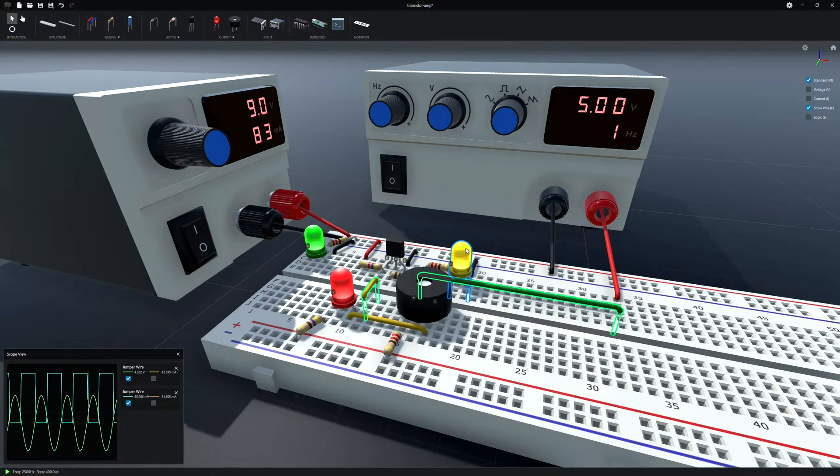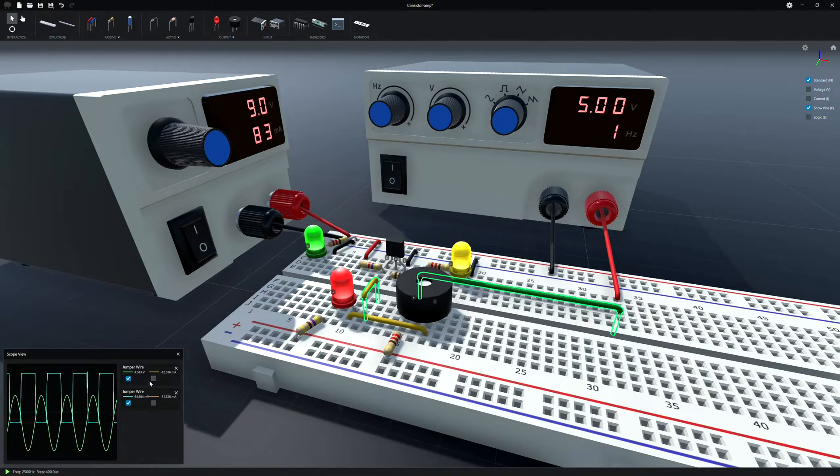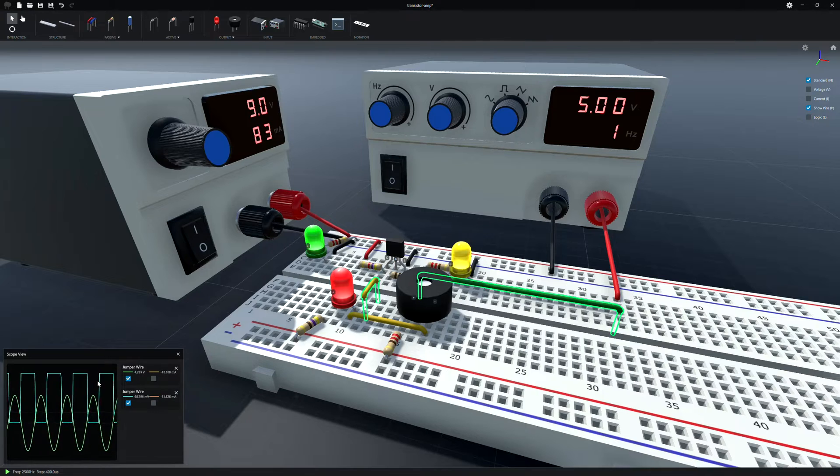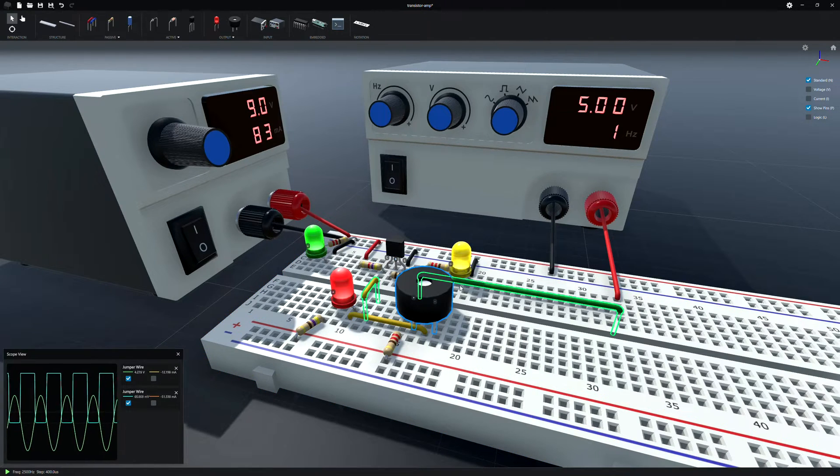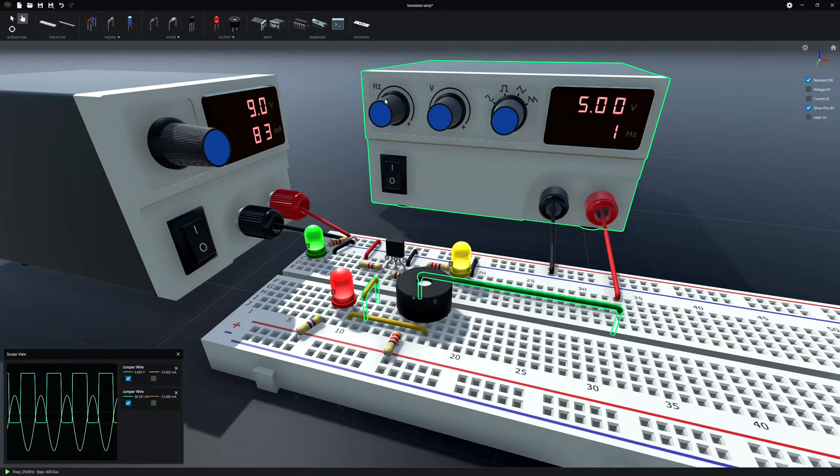I guess I should have made this green and this blue to match the scope. And you can see little artifacts here and there. Like I said, it's not a perfect simulation.